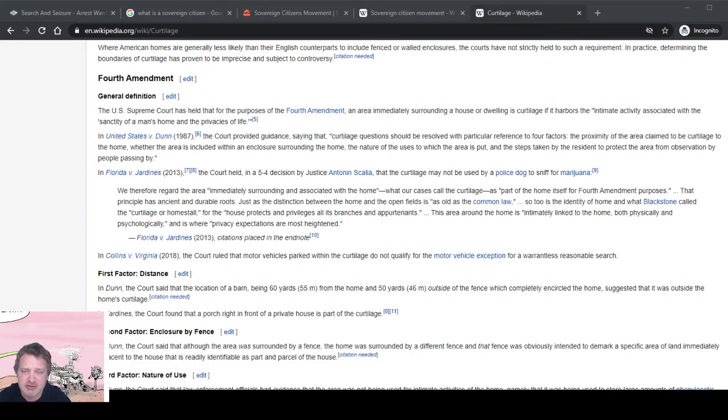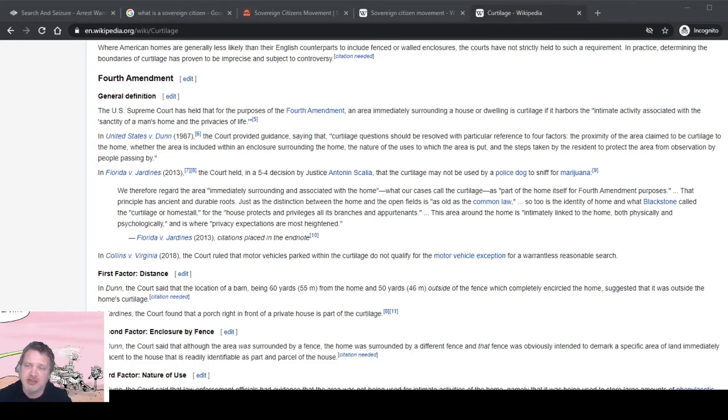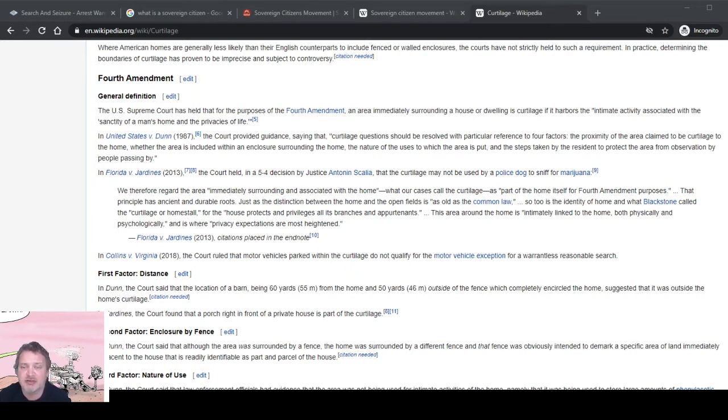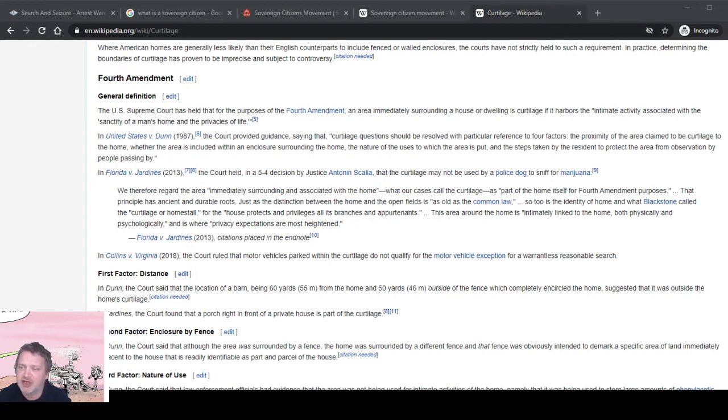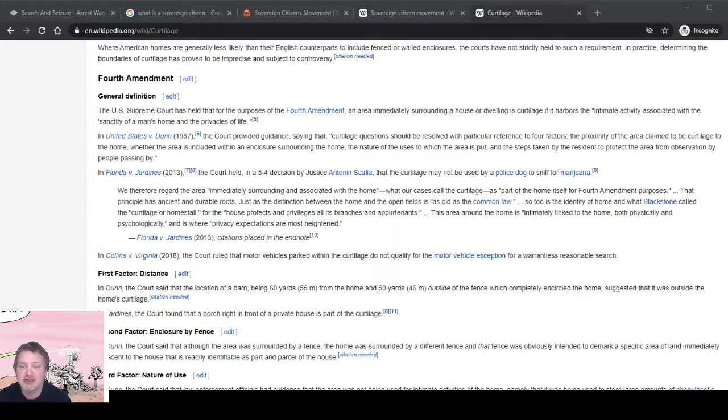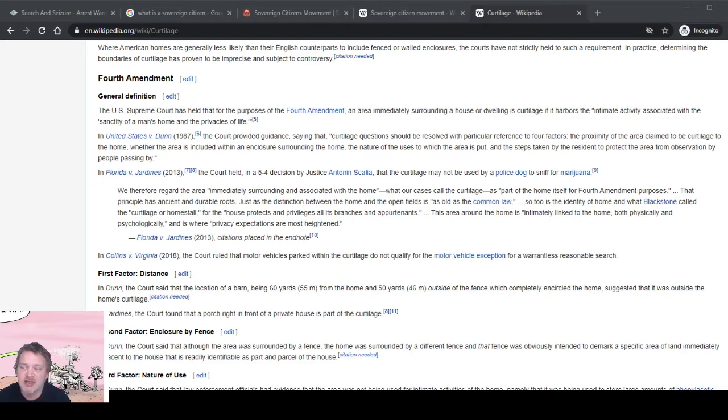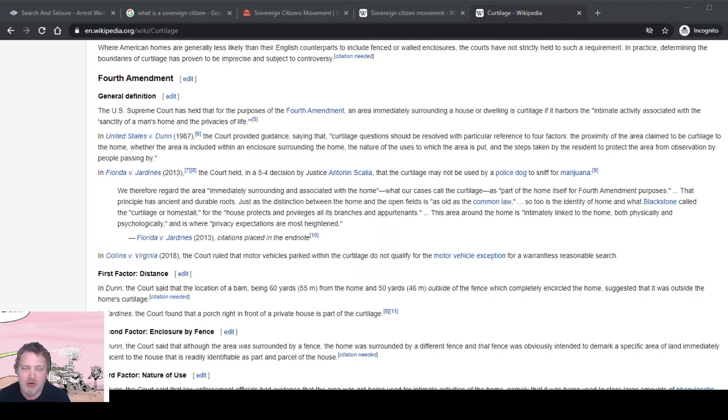In Florida versus Jardines, a police dog may not be used to sniff for marijuana. The area immediately surrounding and associated with the home is part of the home itself for Fourth Amendment purposes. That principle has ancient and durable roots. The distinction between the home and open fields is as old as the common law, as is the identity of home and what Blackstone called the curtilage or homestall.